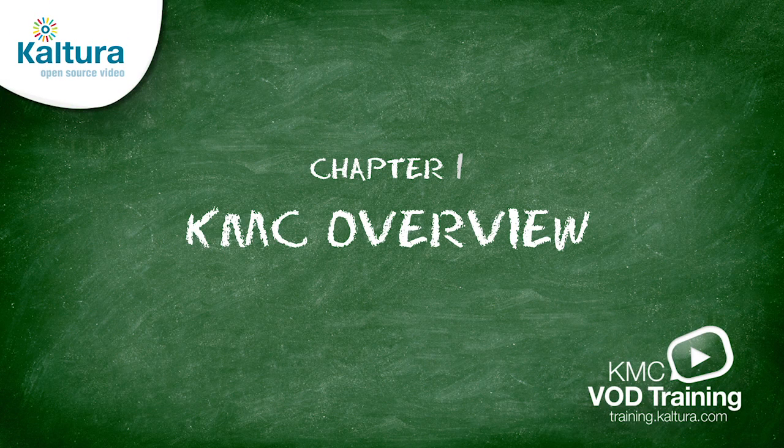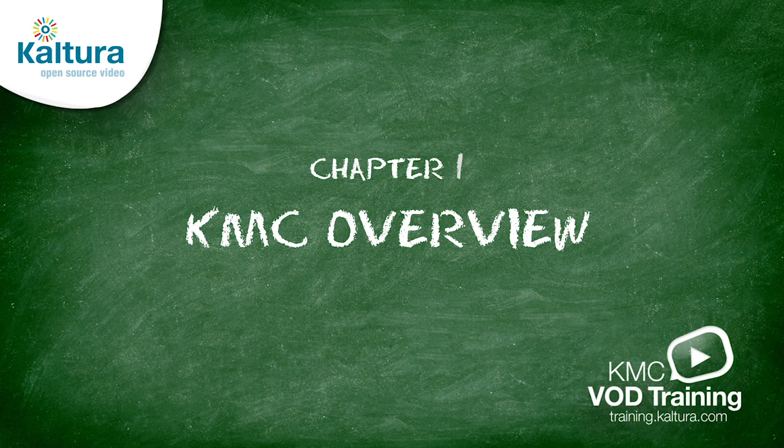Hello and welcome to the KMC Essentials VOD course. My name is Arif Hussain, and I am Director of Sales Engineering at Kaltura.